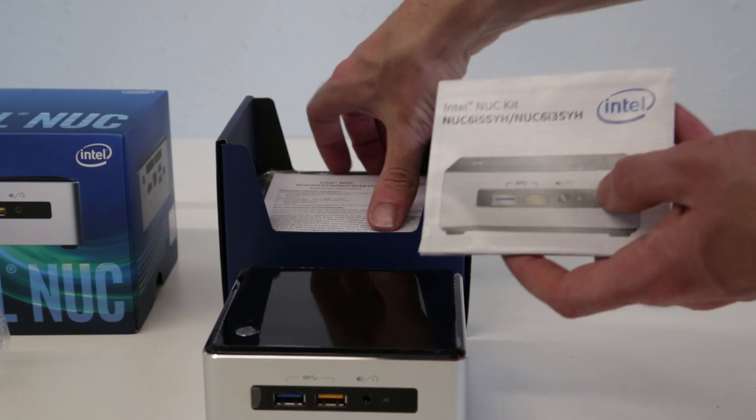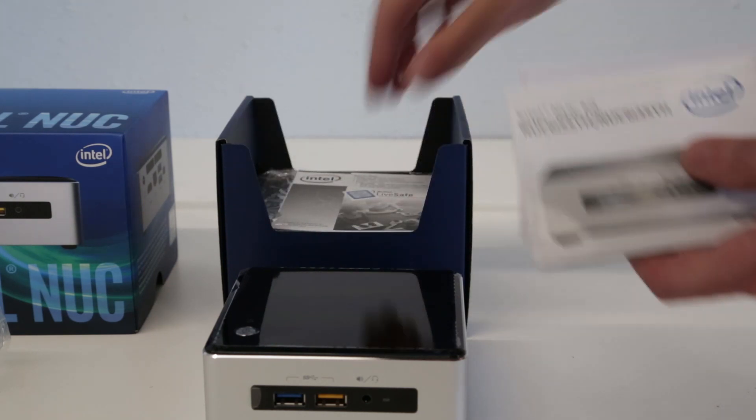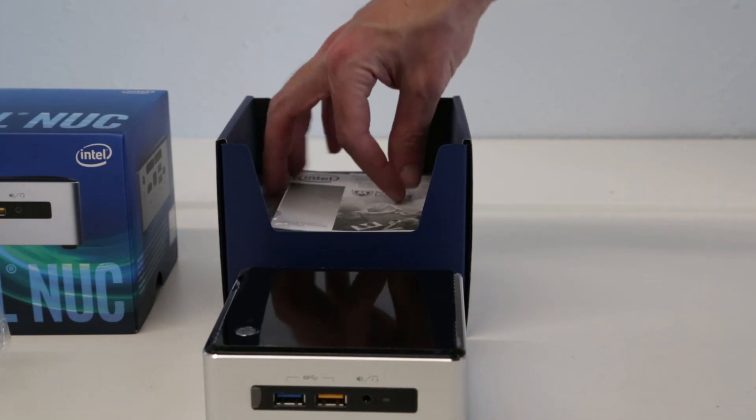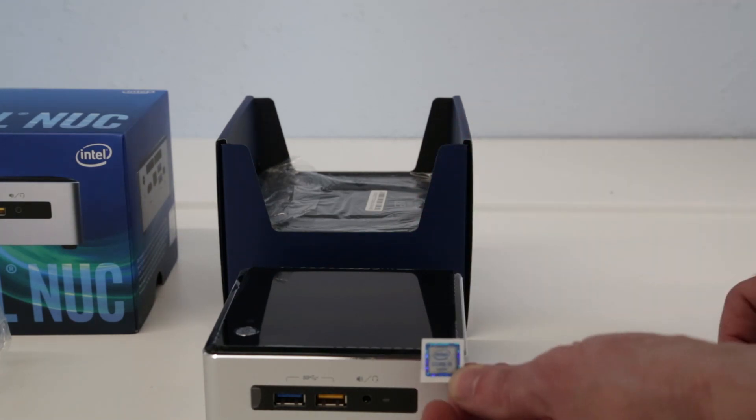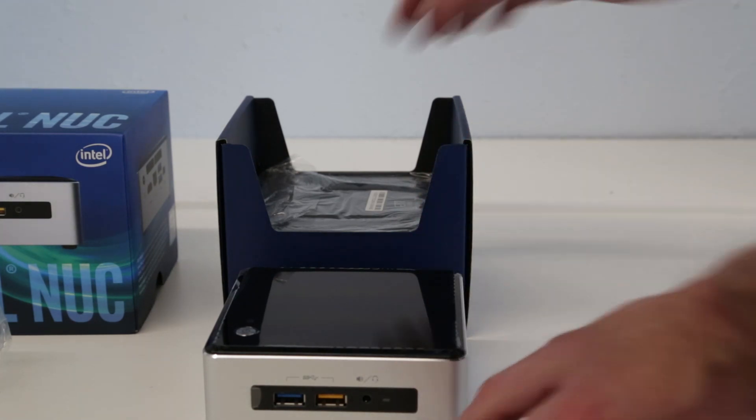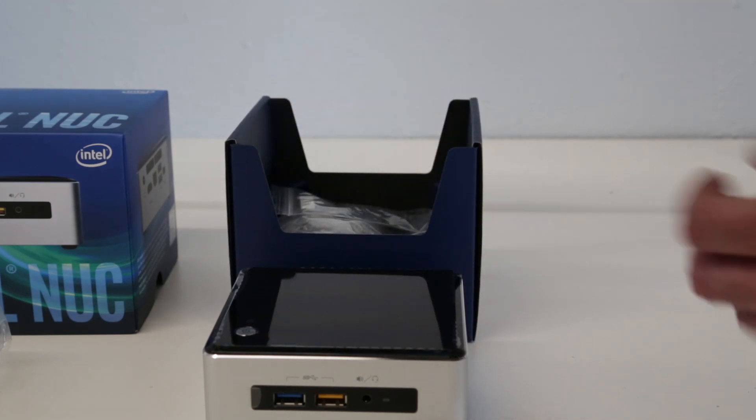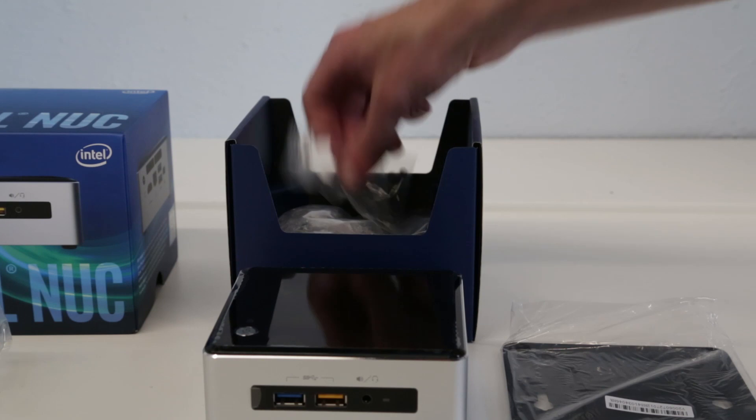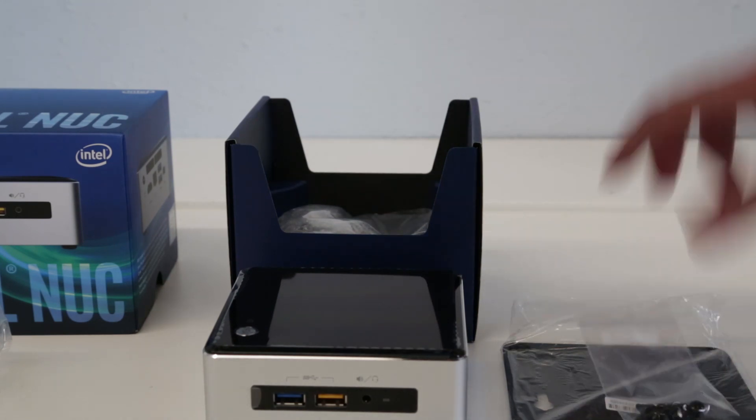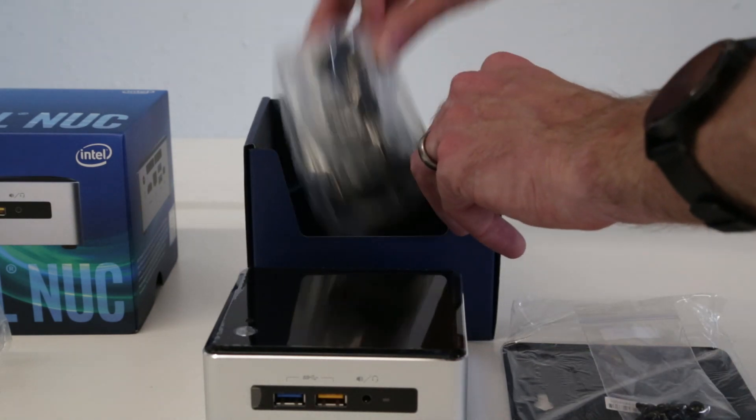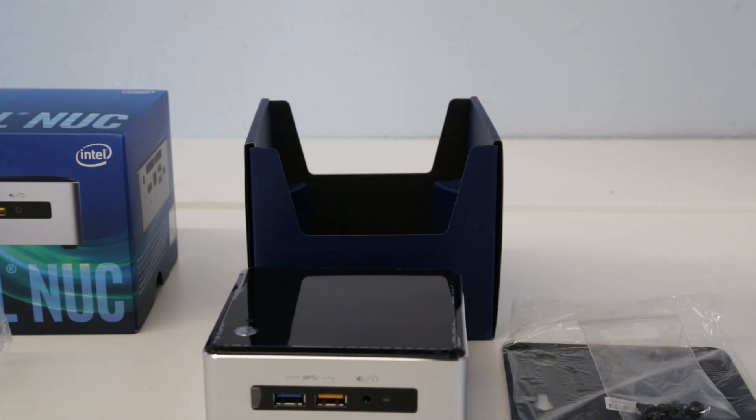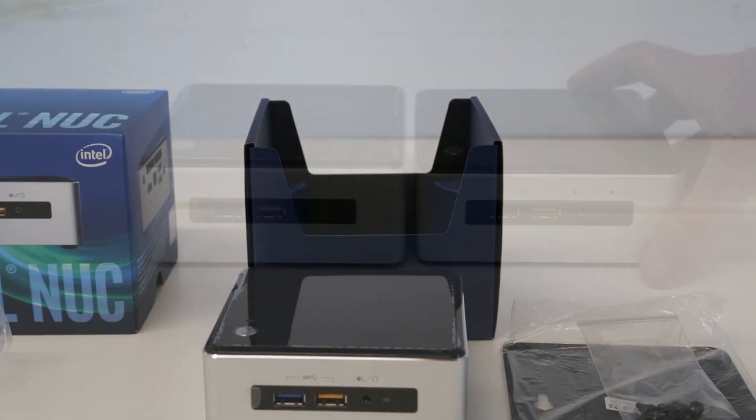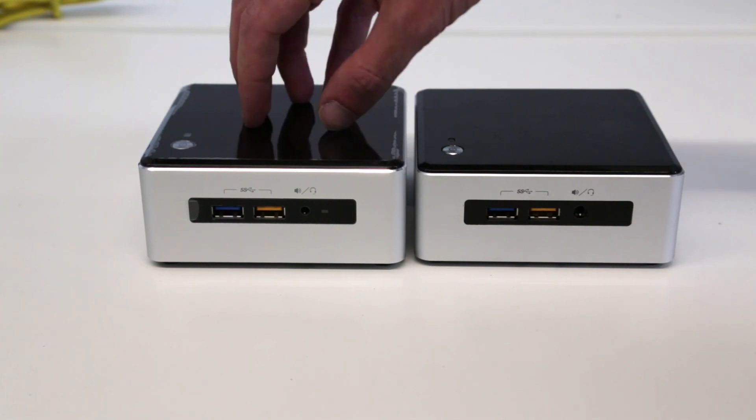We have your usual warranty cards and instruction manuals, a little Core i5 6th generation sticker, a VESA mounting bracket for attaching it to the back of a monitor with screws, and then our power adapter with universal power brick and different plug types.